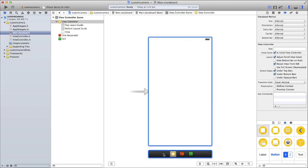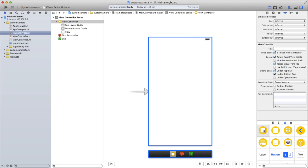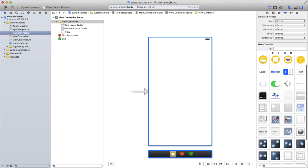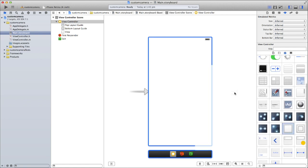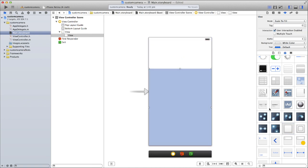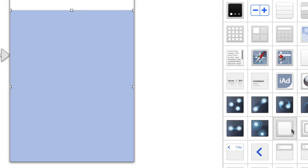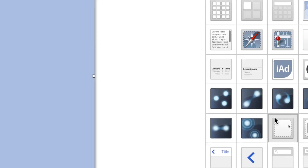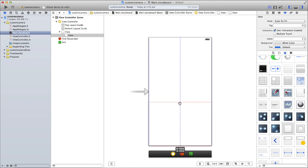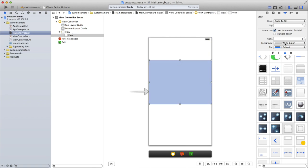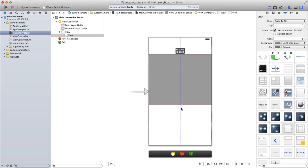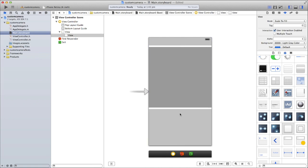We can't actually add an AV capture session to a storyboard — we have to create it programmatically. But to make it easier to know where it's located on the screen, let's add a view and give the AV capture session the same coordinates on screen as this view. If you're not sure what the view looks like, it's the grey box with a dotted white square in the centre. By default it's white, but let's change the background colour to light grey so we know where the AV camera capture is on the view controller.